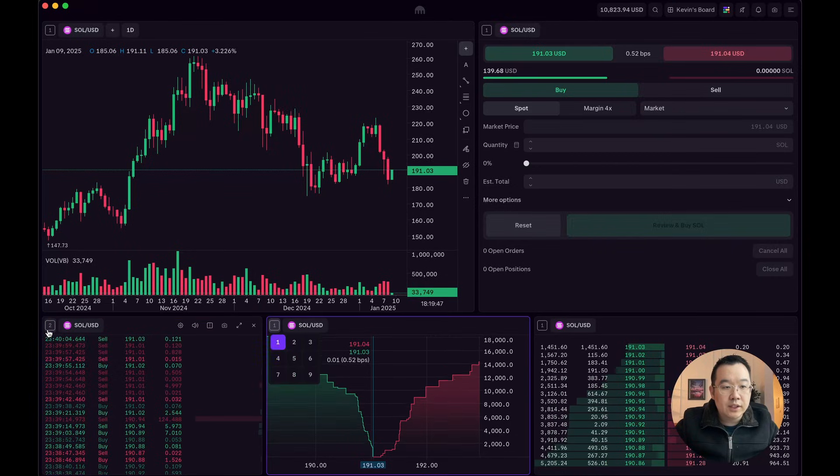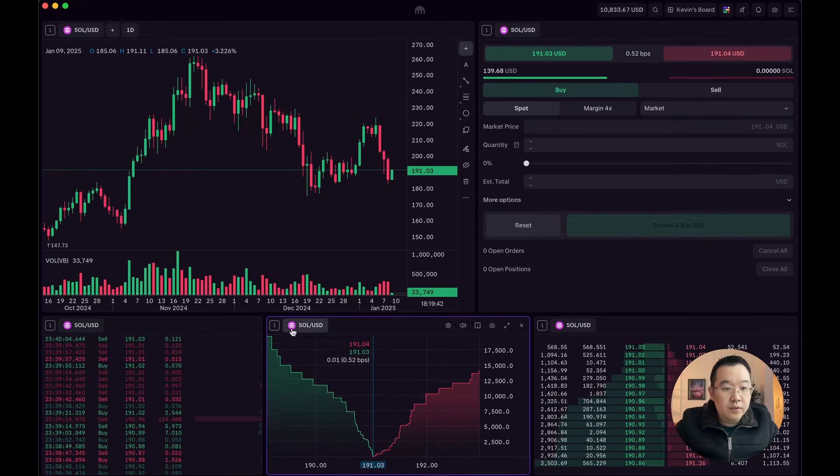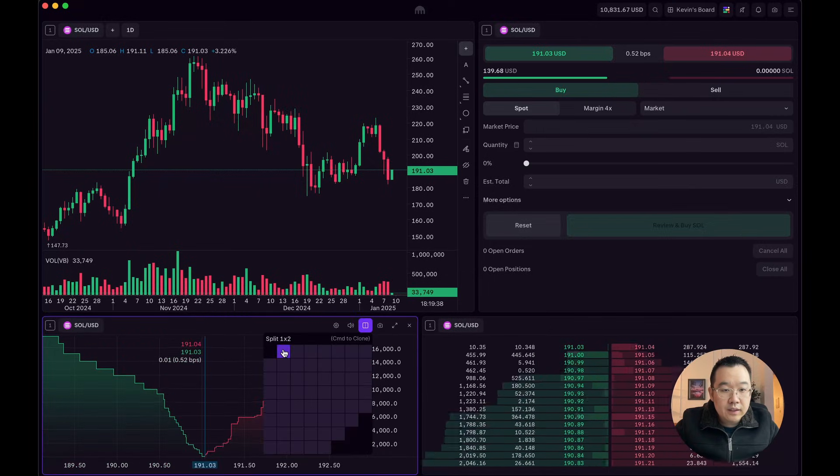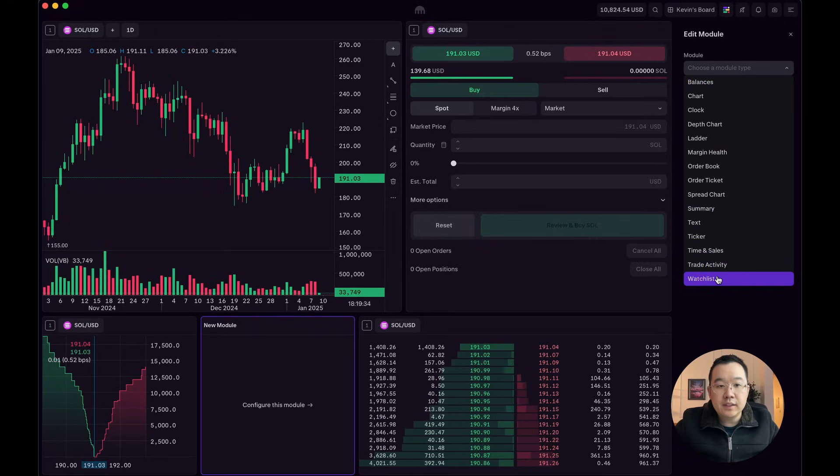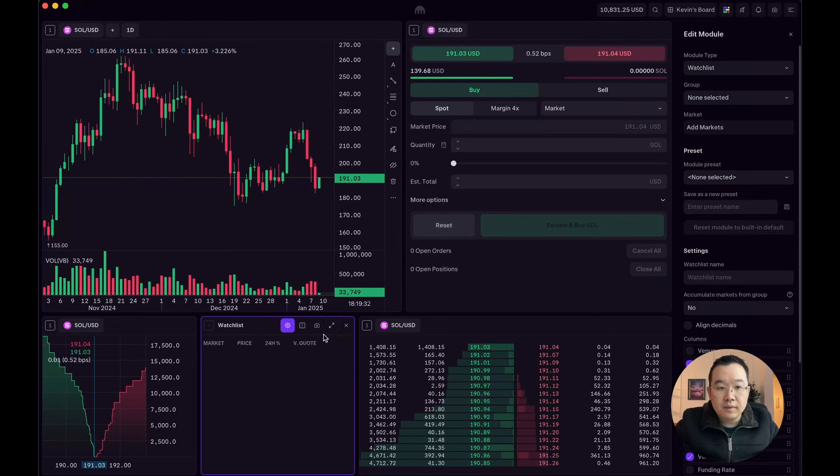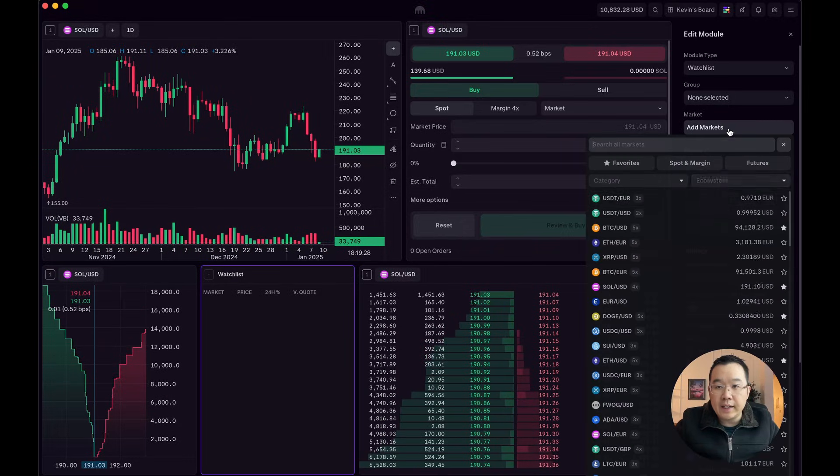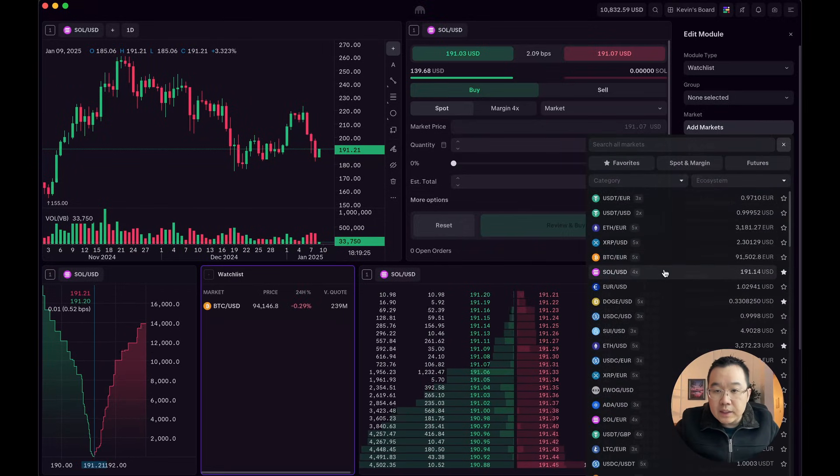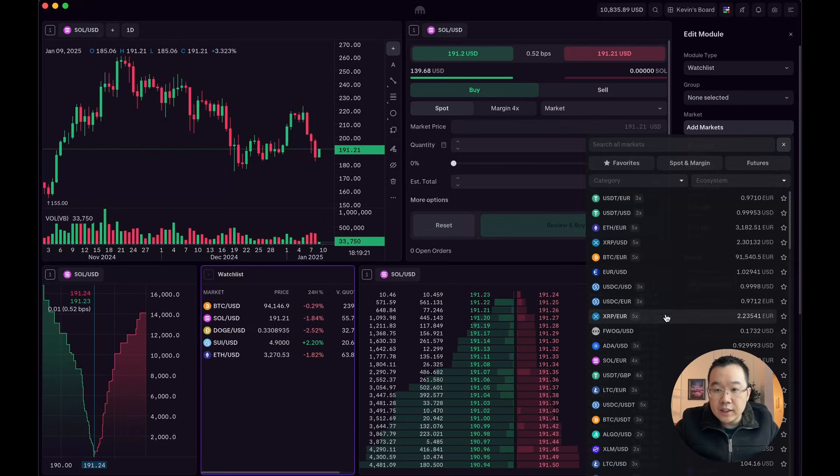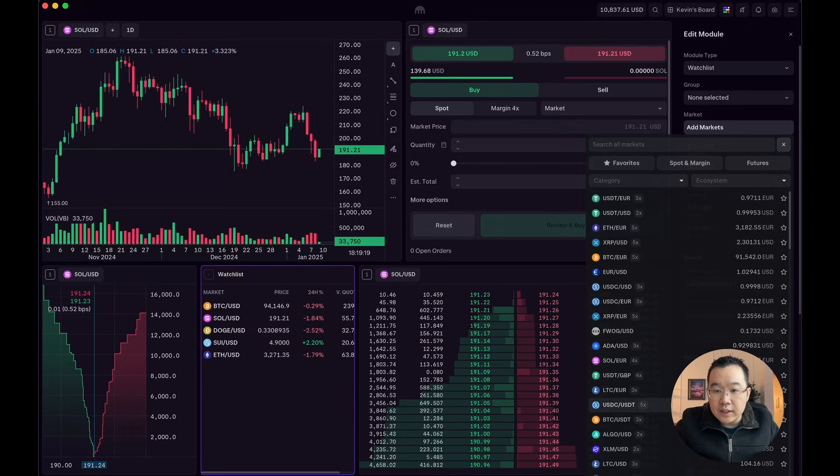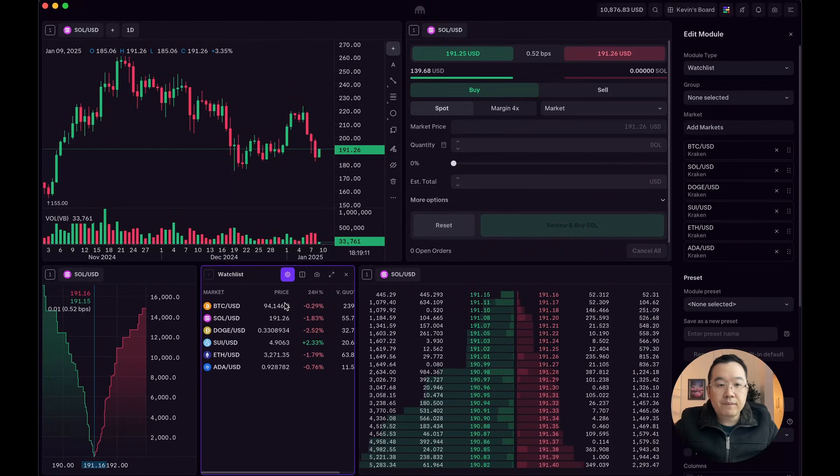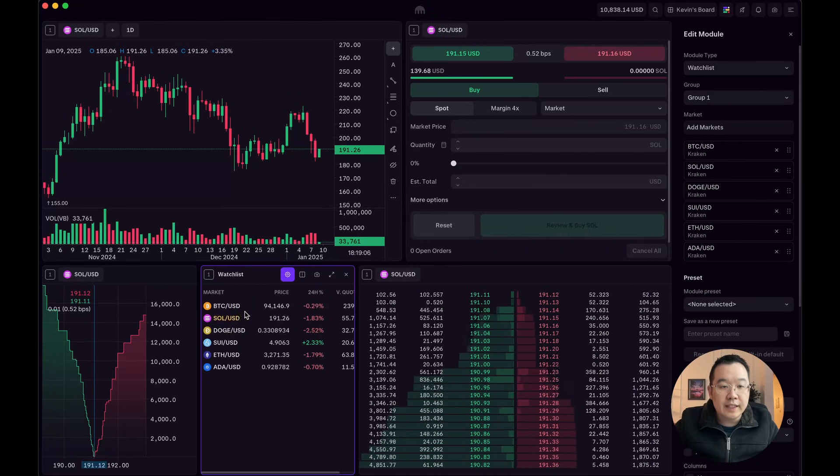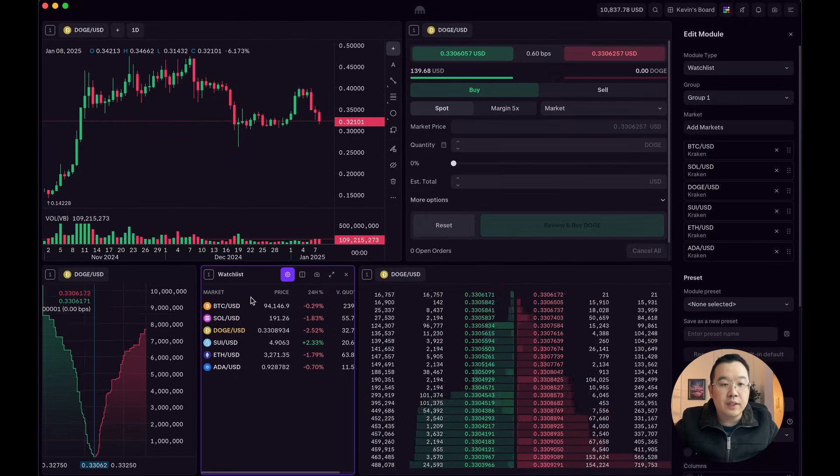Change this back to one. Now, what you can do, though, is add a watch list. And it's empty right now, so you have to add some markets. I'll just add my top ones: BTC, SOL, DOGE, SUI, ETH, and maybe even ADA for fun. Anyways, what's cool is that now you can use this watch list to switch everything as well.